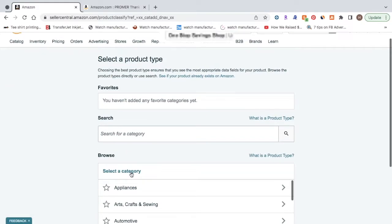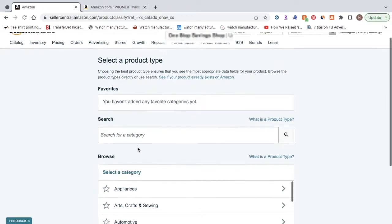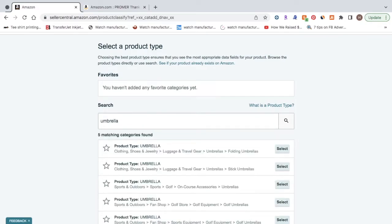So now it's going to take you to select a product type. This is just selecting the product category that you'll be selling in. So for this, what you want to do is just type in the main keyword for your product. For this example, I'm just going to type in umbrella, and click search.